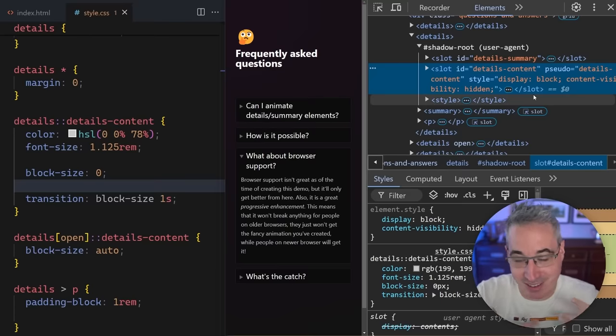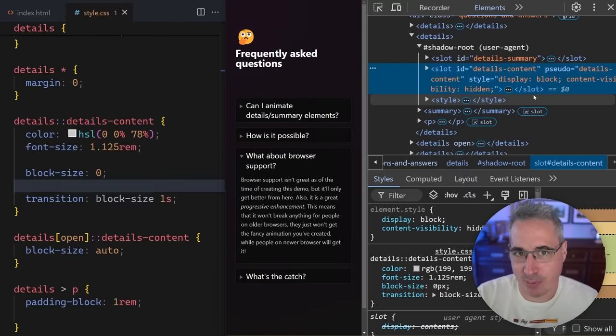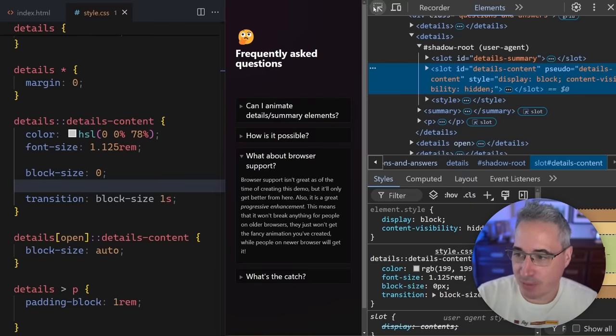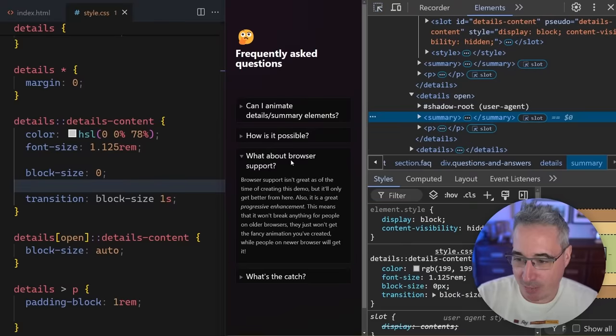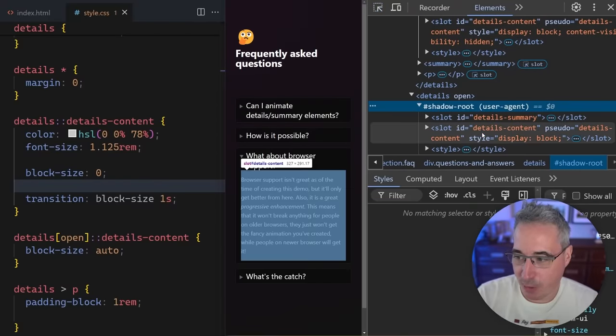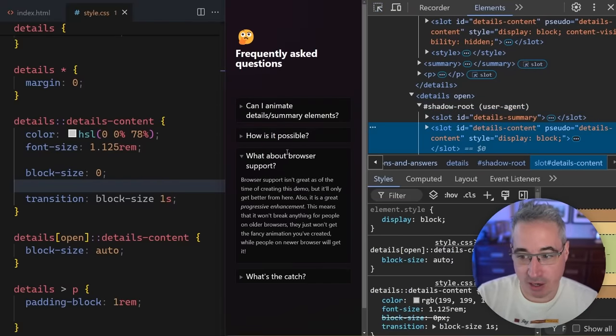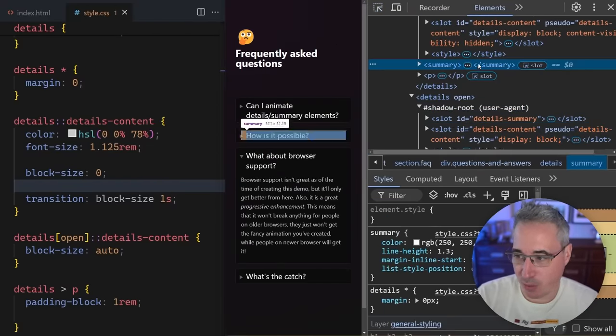And that's for accessibility purposes and make sure that the content is invisible if it's closed. And if I come in, I look at the open one in the open one, the content-visibility is gone.